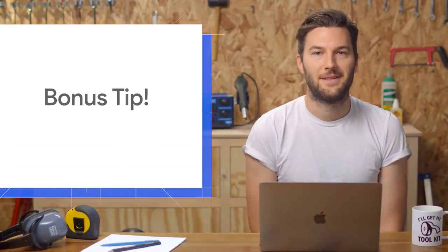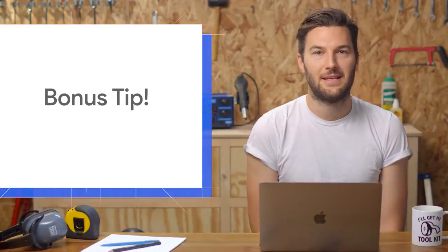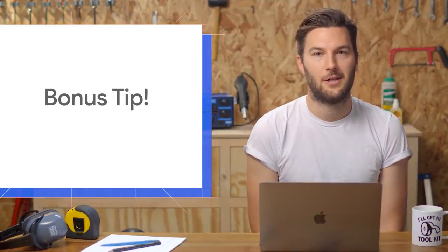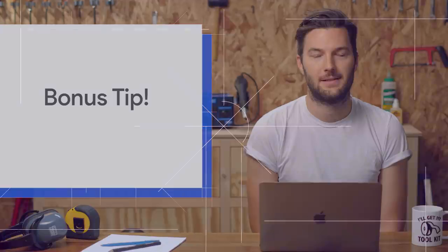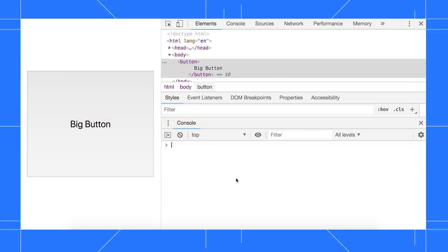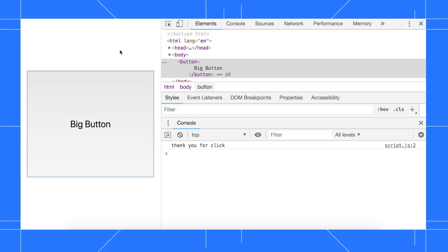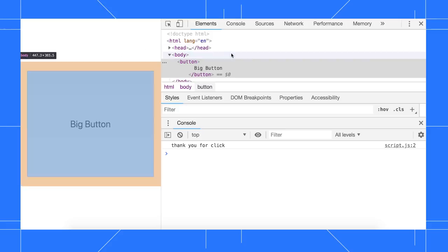Here's a bonus tip. To view the events fired on an element, use monitor events. In this demo, I've got a big button. I want to add a red border to the button when I focus it and then type R-E-D, but I don't know the names of the events that I need in order to do this.